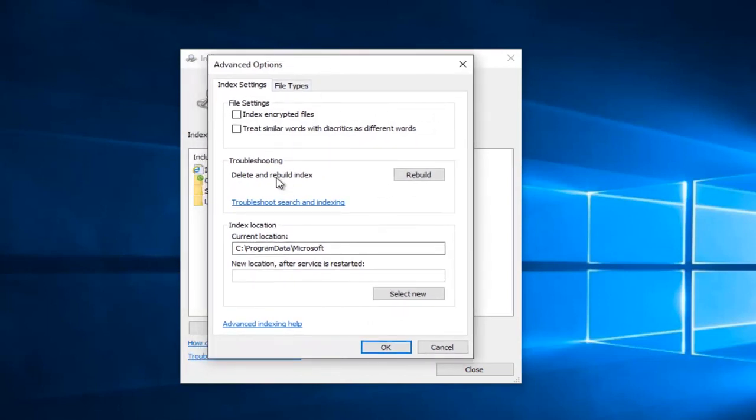Now with this new window that appears, you want to left click on the little rebuild button next to troubleshooting. Delete and rebuild index.